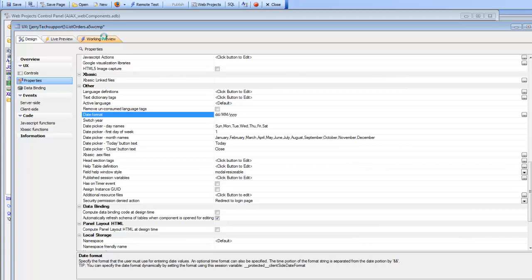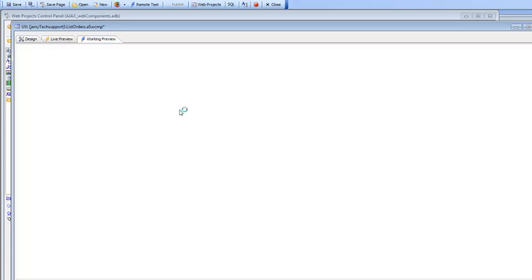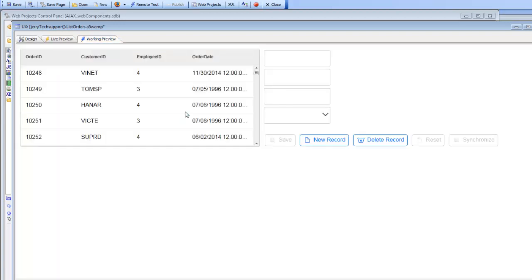But when we go and run the component again we can see that the list is still displaying the data in month, day, year format.